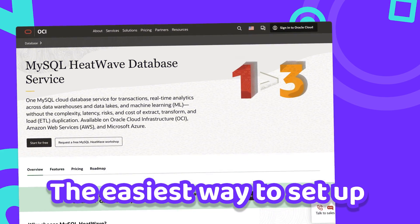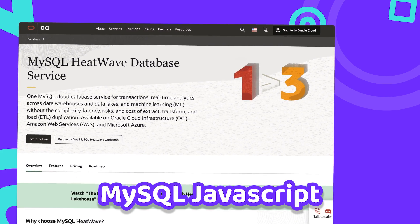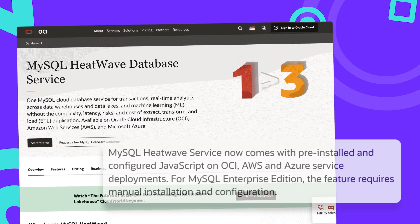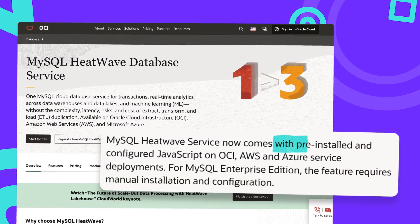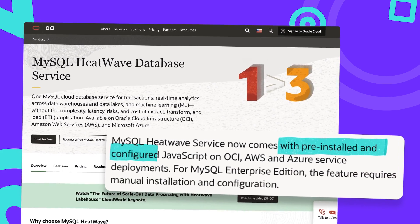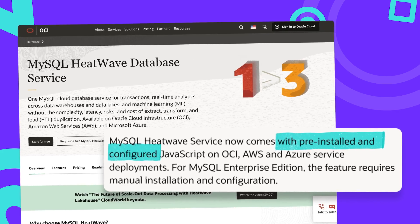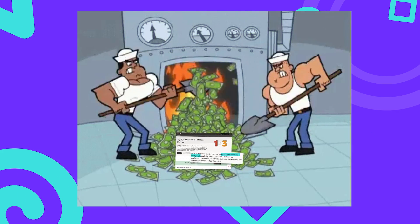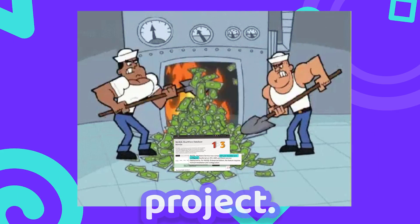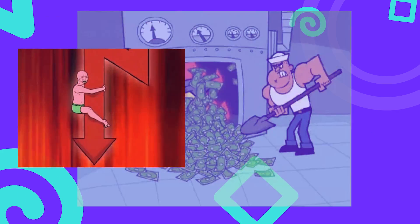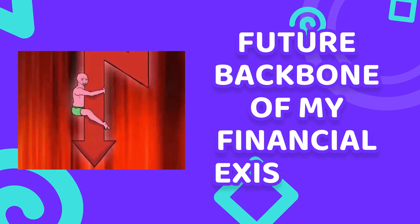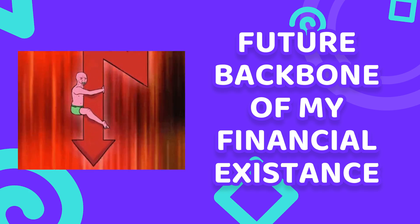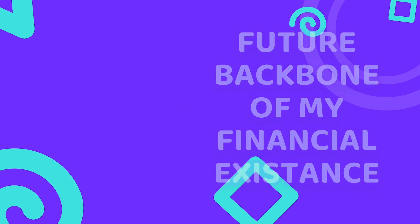The easiest way to set up MySQL JavaScript is Oracle's MySQL HeatWave service where everything is configured out of the box. But I won't burn money on such a silly little side project—I mean the future barebone of my financial existence—so we will go down the hard route.